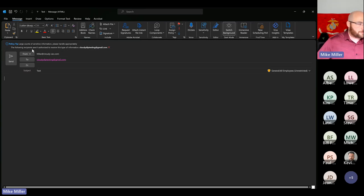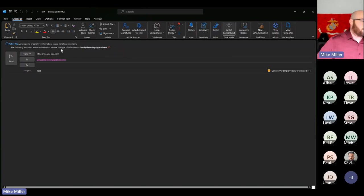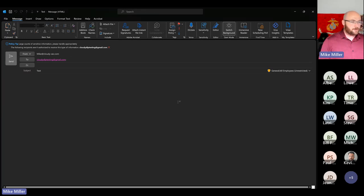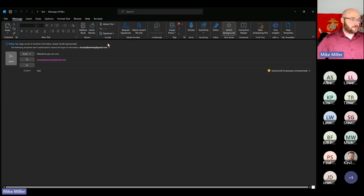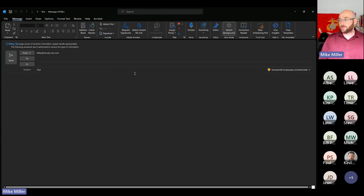It will tell you that the following recipients are the reason you can't send this message, and you can have them removed by clicking the X or removing them from the To line yourself. If I hit send, it just tells me I can't — it gives me the reason and I have to hit OK. There's nothing I can do until I remove that external recipient.